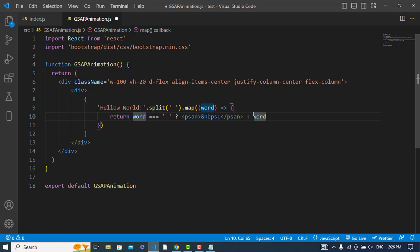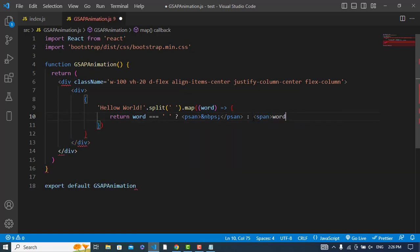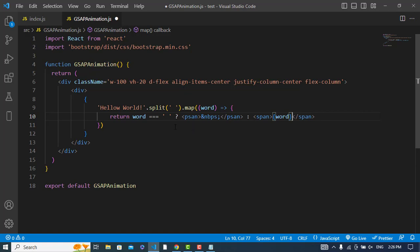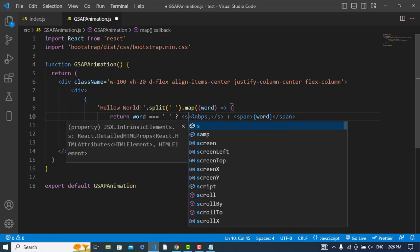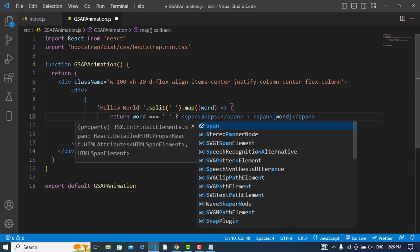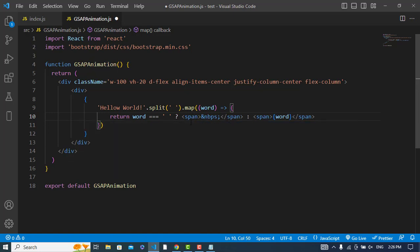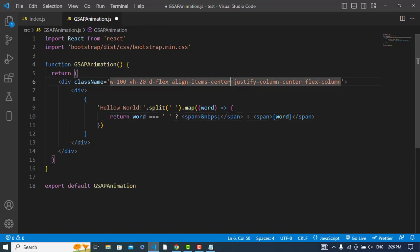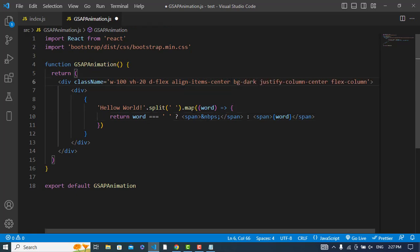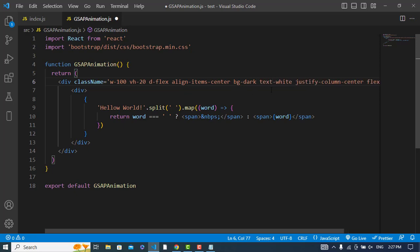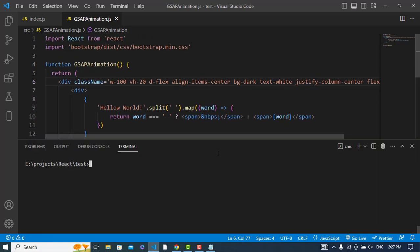Let's wrap it in a span tag and let's use bg-dark for this and the text should be white. Now let's run the server, then we will add the animation using GSAP library.